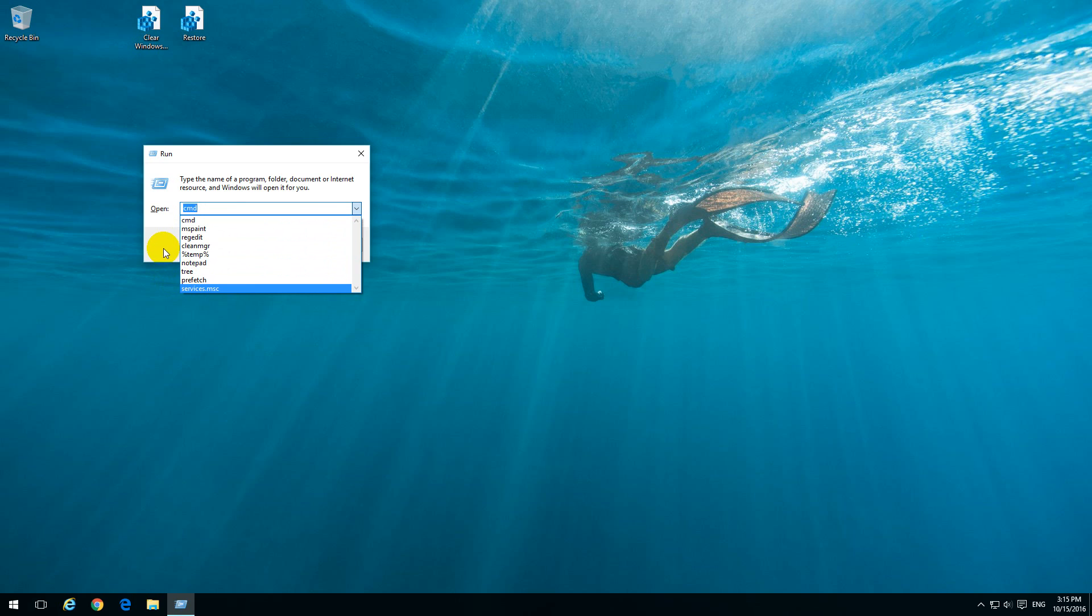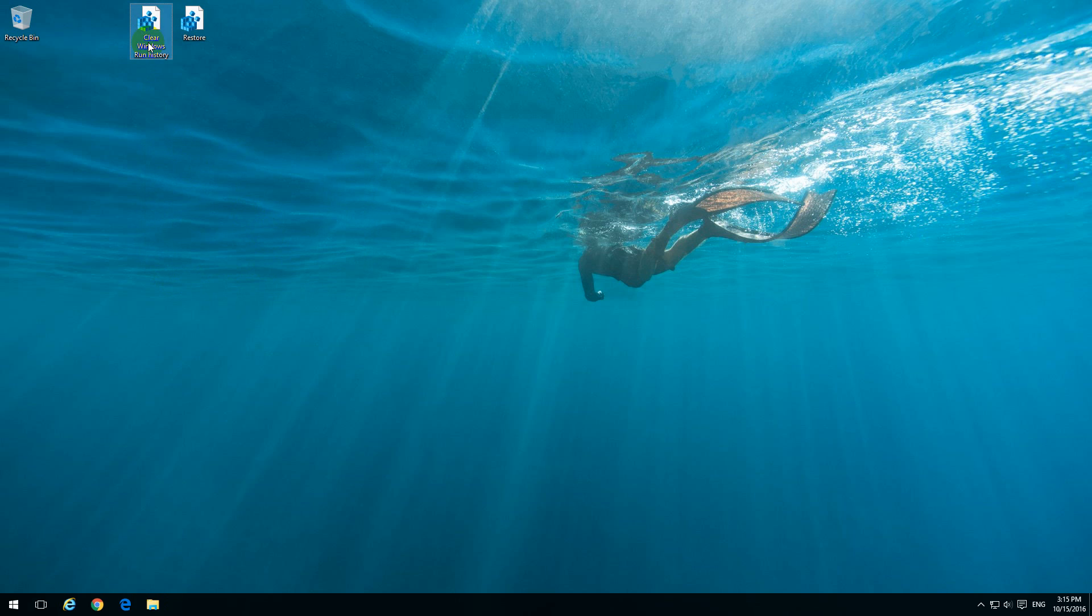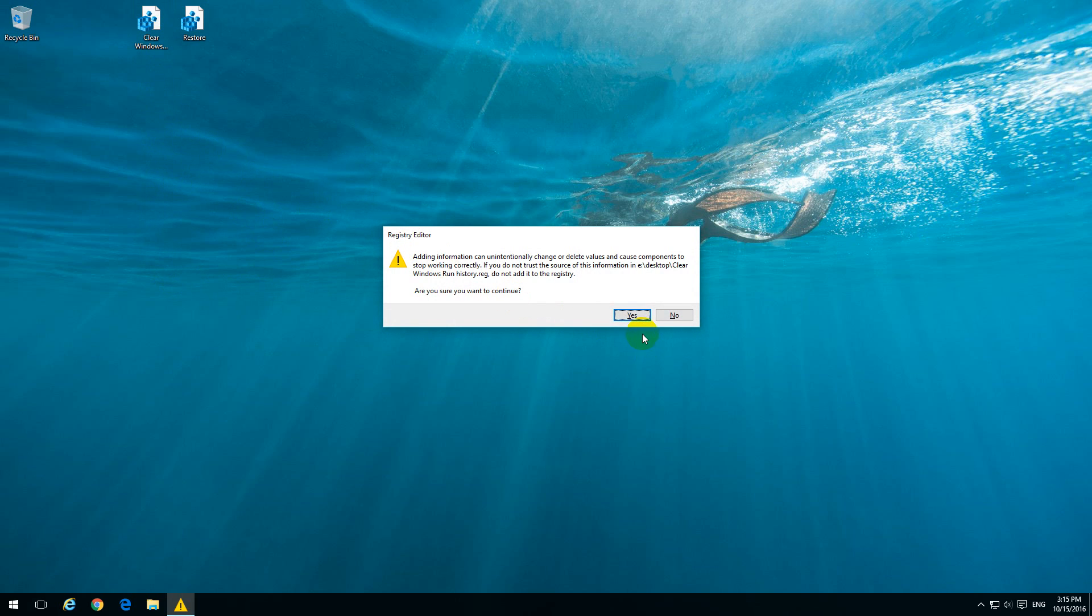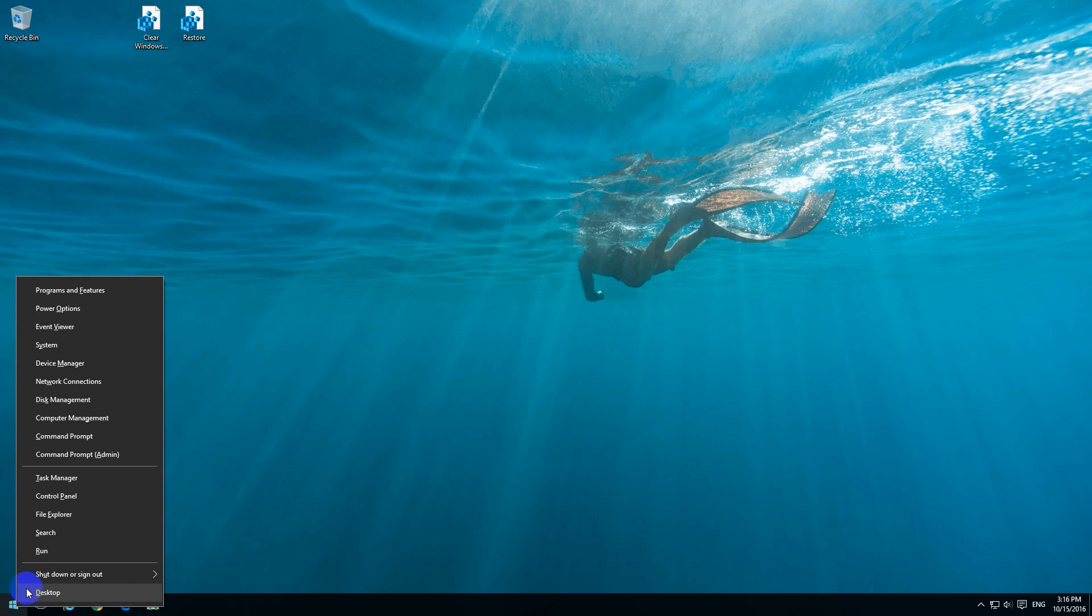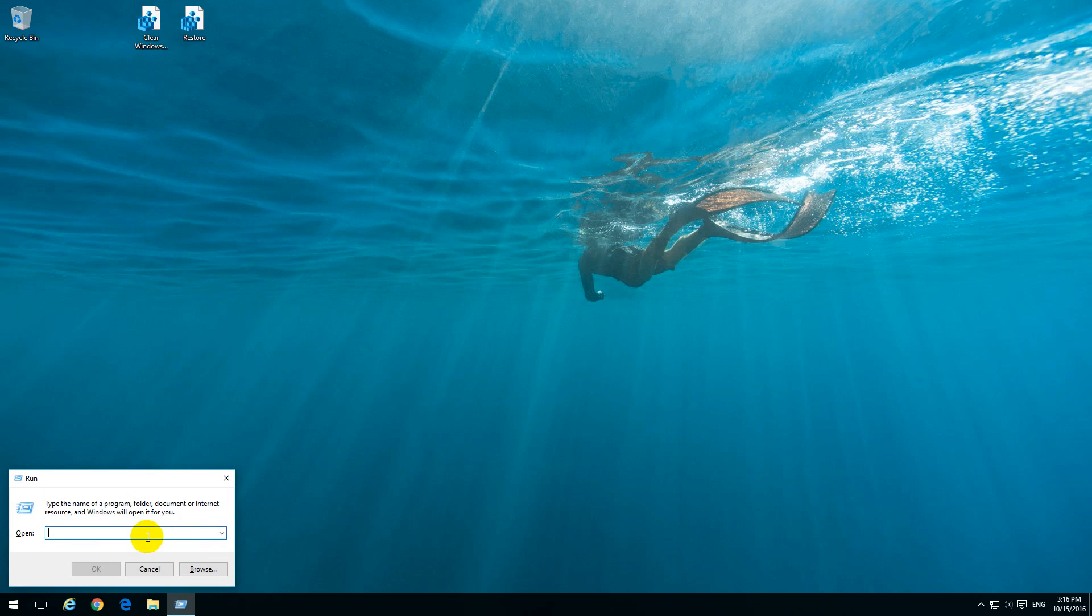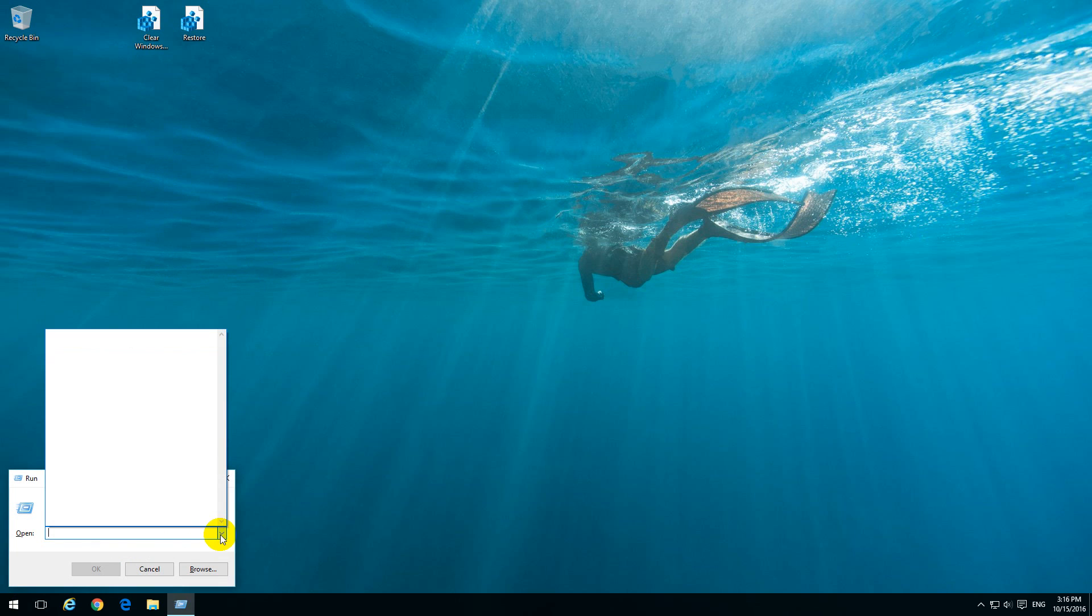To clear that list we can either use a registry file, this one. If I double click that registry file, yes, and okay, and go back to run, then the history is now deleted.